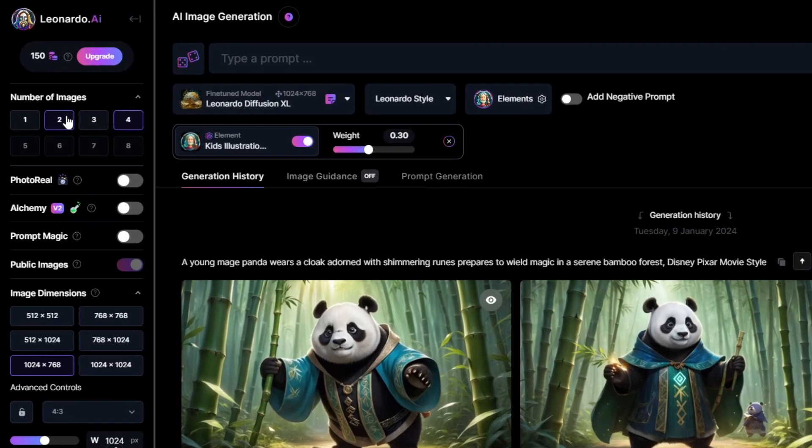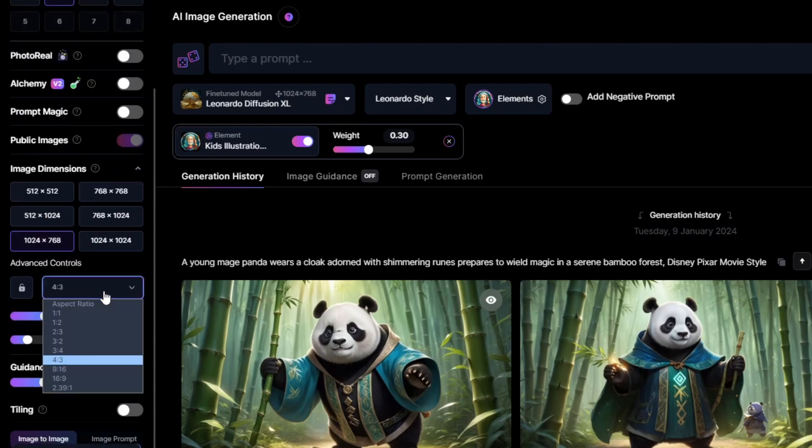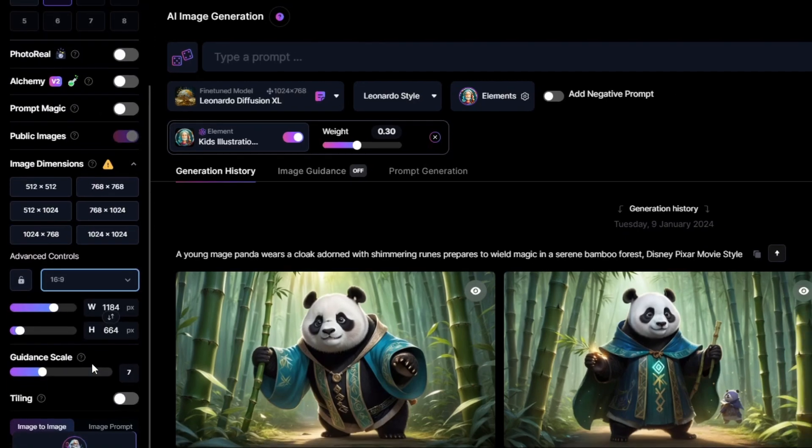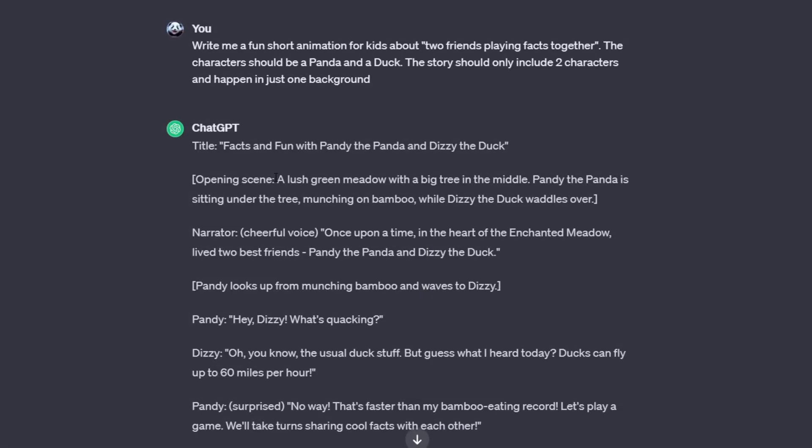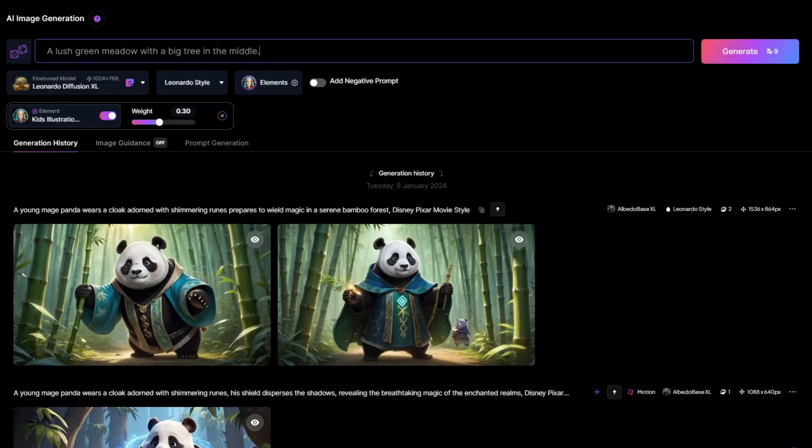Nice. I will choose to generate two images, then change the aspect ratio to 16 by 9 since I'm making a YouTube video. Next step, go back to ChatGPT. You'll notice the background scene ChatGPT generated in the first paragraph.